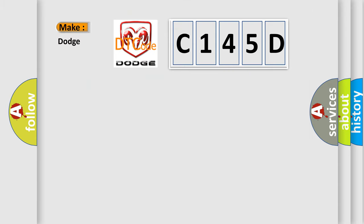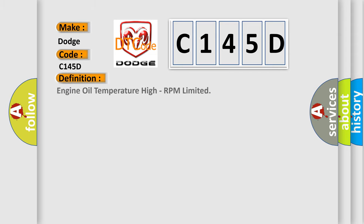So, what does the diagnostic trouble code C145D interpret specifically for Dodge car manufacturers? The basic definition is Engine oil temperature high, RPM limited.